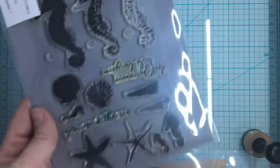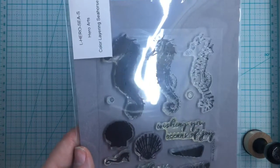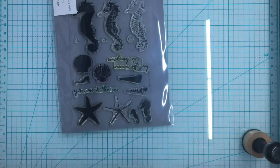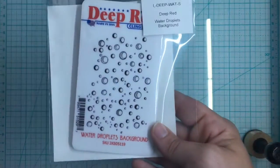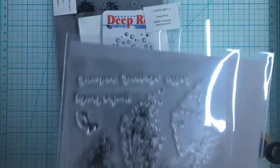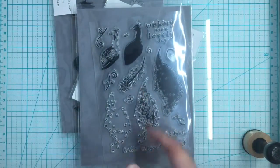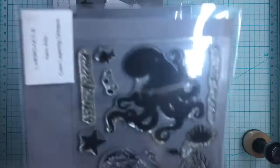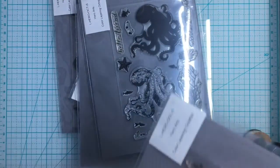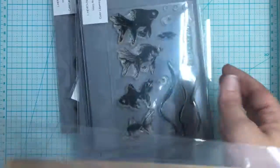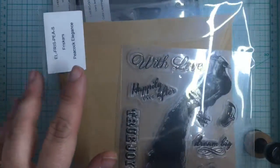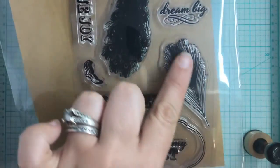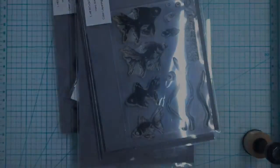Today I'm going to be using stamps from Hero Arts, Friskers, and Deep Red. I have the Layering Seahorse from Hero Arts, the Deep Red Water Drop background, the Layering Peacock, the Layering Octopus, and the Layering Goldfish. I'm also going to be making use of the Peacock Elegance by Friskers, mostly this feather right here.